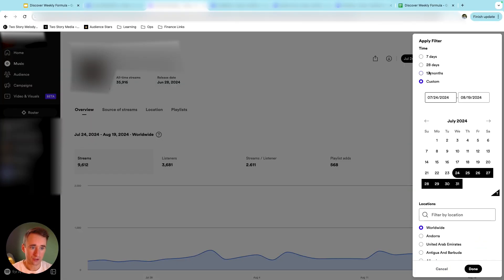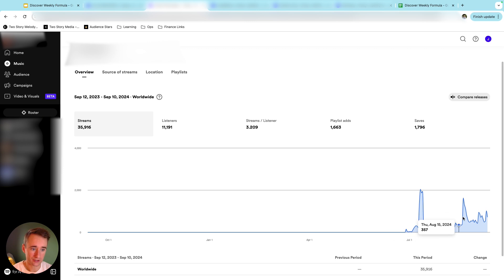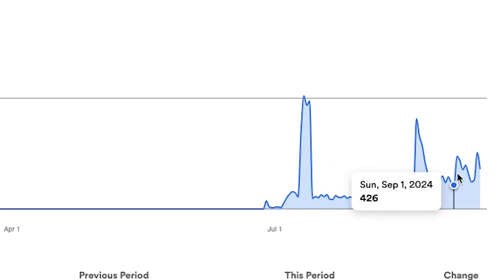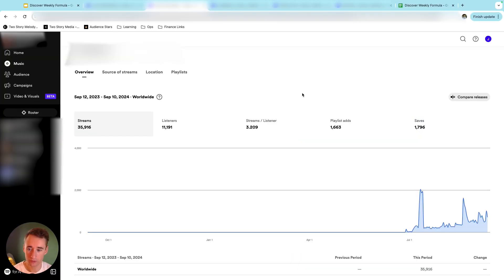And then if we look over a 12-month period, here's where things are. So that was that first Discover Weekly spike, triggered it multiple times since then, and still upward and to the right. This artist is still actively running ads.